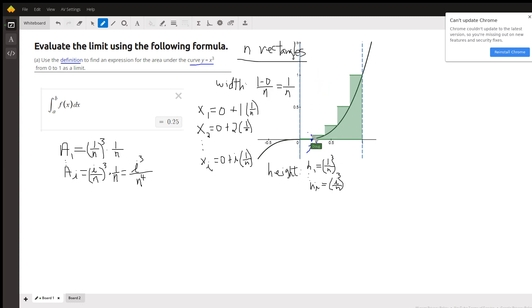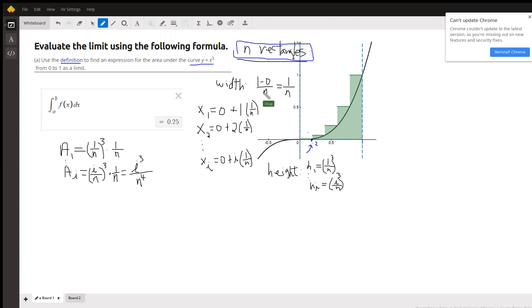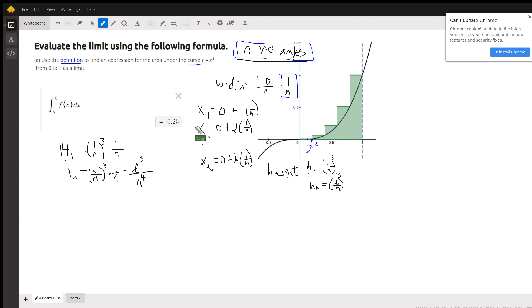We want to generalize that idea to find the area of n rectangles, and then let the number of rectangles approach infinity as we add them together. If there are n rectangles divided so the widths are identical, then each width is 1 over n. If there are 20 rectangles, each width will be 1/20. We're going to use right-hand endpoints to evaluate the height of each rectangle.